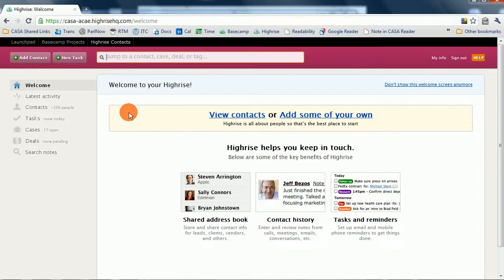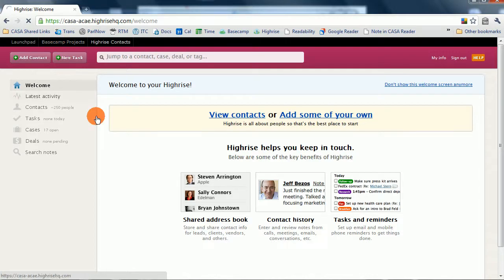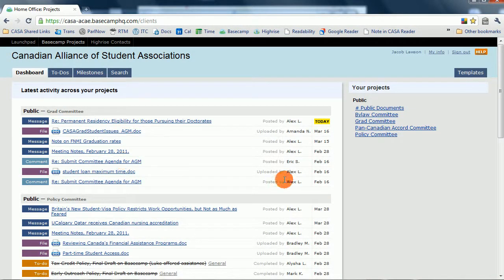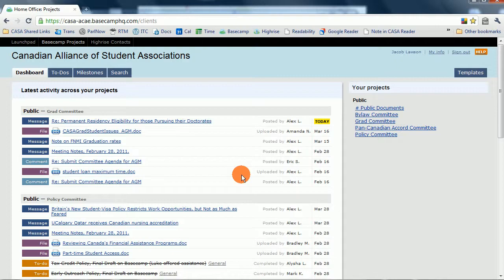But if you want to go to Basecamp instead, all you need to do is click up here on the launch pad, over to Basecamp Projects, and then you can see what's going on in the CASA committees. Hope that this video was informative, and I'll see you guys next time.